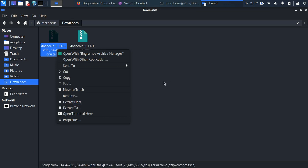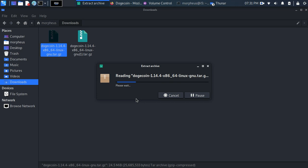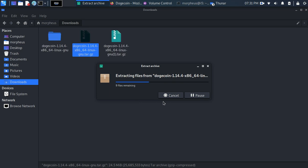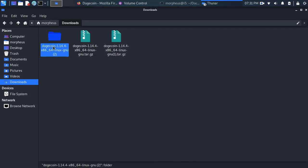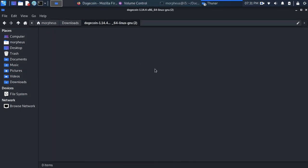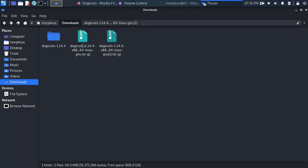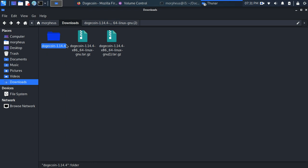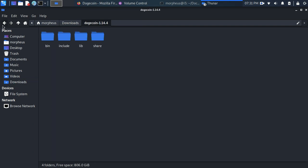You want to right-click on that. You want to extract the files. So once you extract the files, for example, I extract here. It's going to extract the files. Inside this folder, you're going to see a Dogecoin folder. Once the files get extracted, you're going to see the Dogecoin-1.14.4 folder.